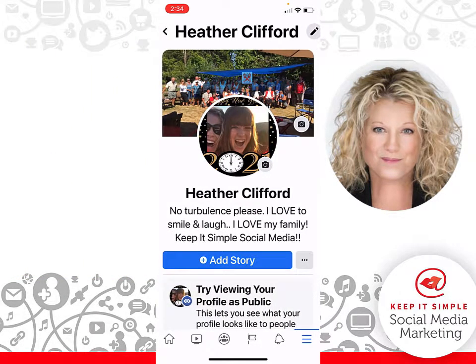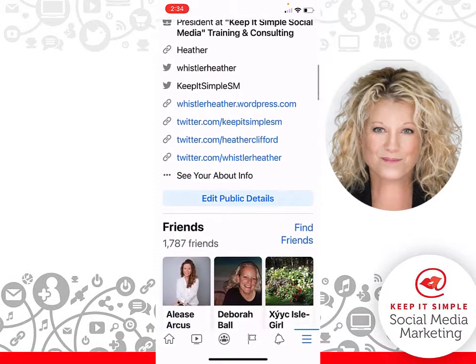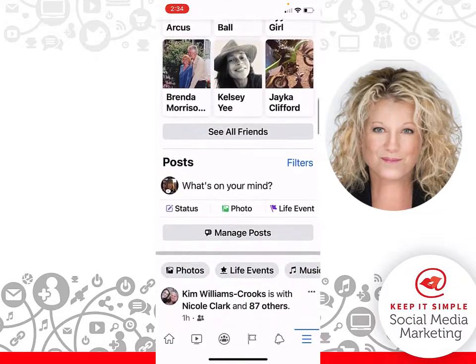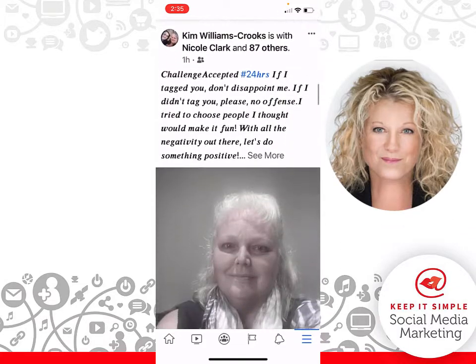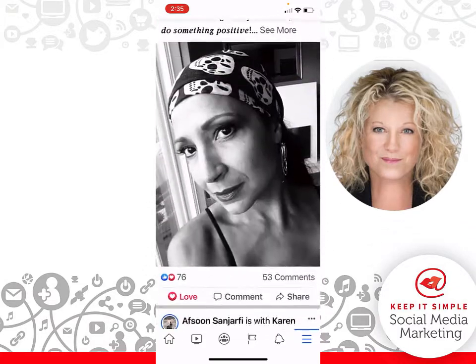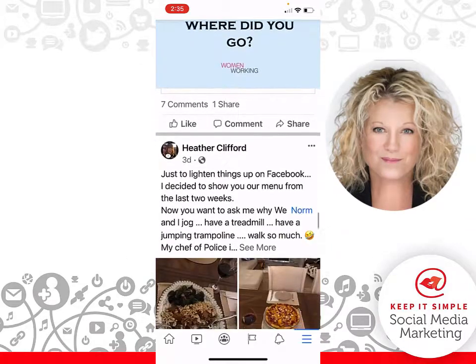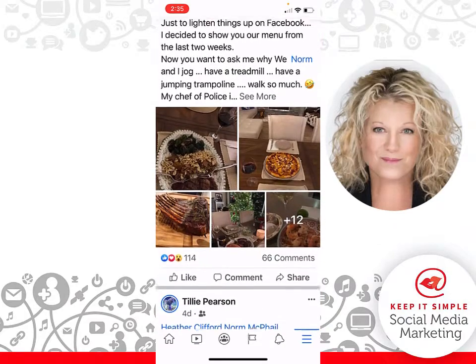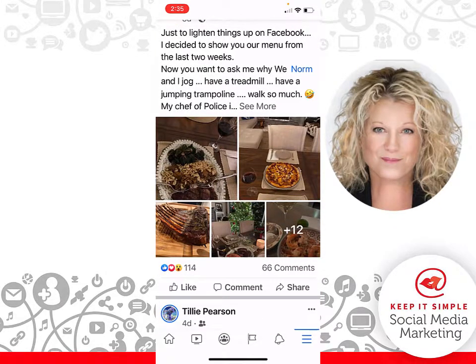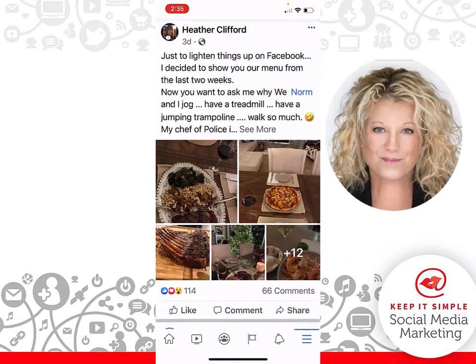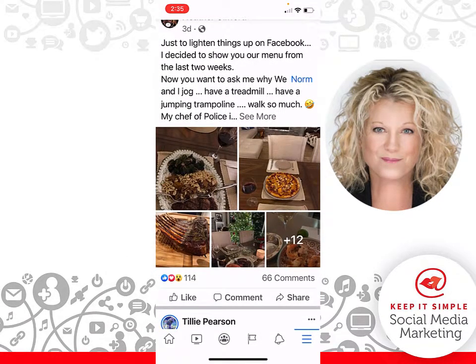It opens up to the wall of your account, and it is here that you're going to scroll all the way down until you find the post where you want to remove the photo. Here I have my post with 15 photos.